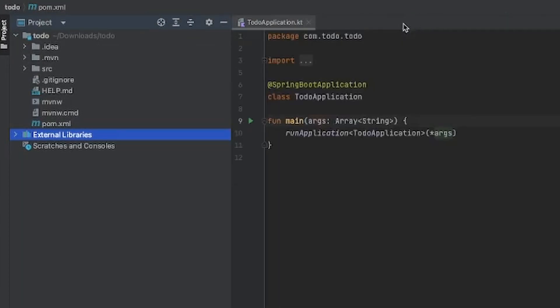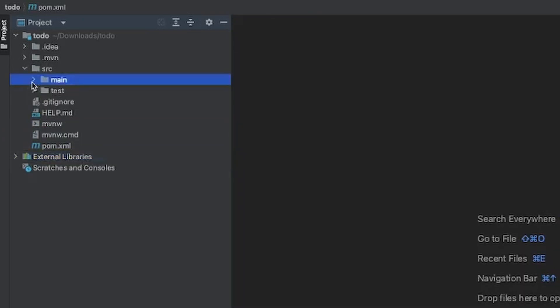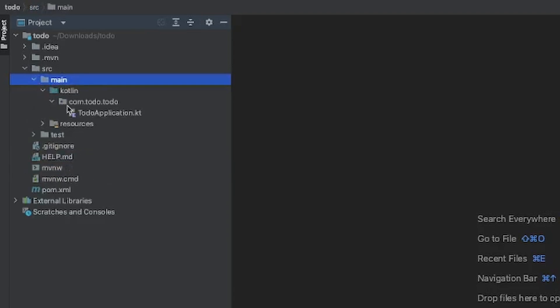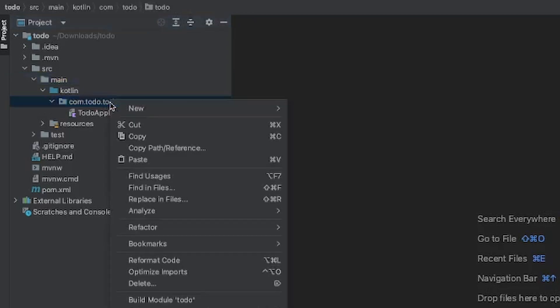Let's actually create the folder structure we're going to use. If we open up source, then main, then Kotlin, we can start putting the folder structures in the com.todo.todo package. A package is simply a collection of files associated to each other. We're going to create internal packages called services, controller, and repository. Anything within a folder is associated to that package.